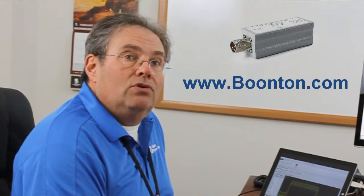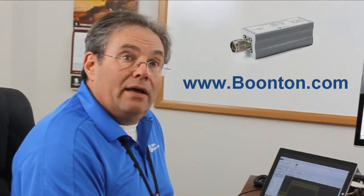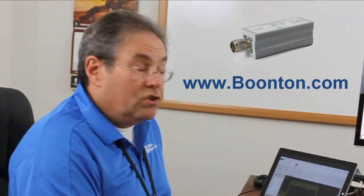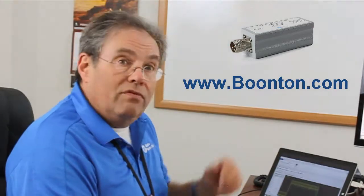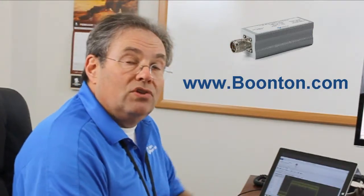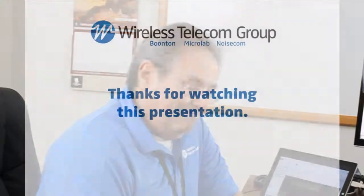Thank you very much for joining us on this short video. For any other information, please go to boonton.com and look under our resource section where you'll find videos and white papers regarding this topic. Look forward to seeing you on the next video. Thank you.